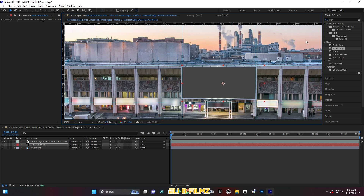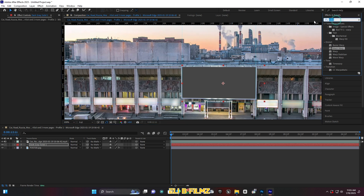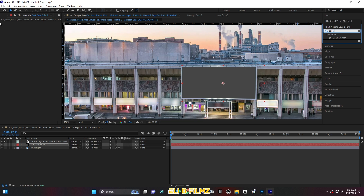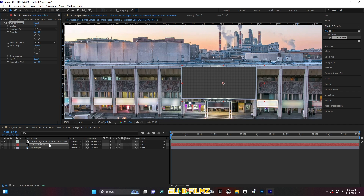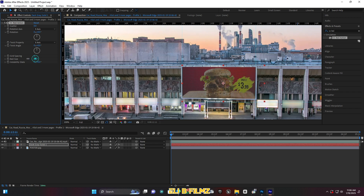I'm going to add some effect — search for the effect called CC Ball Action and drop it onto this solid layer. In the CC Ball Action settings, add 2 for the grid spacing. Actually, let me set it to 1 — much better. With this ball size setting, you can see it looks like a red LED screen, like the ones you see on the street.